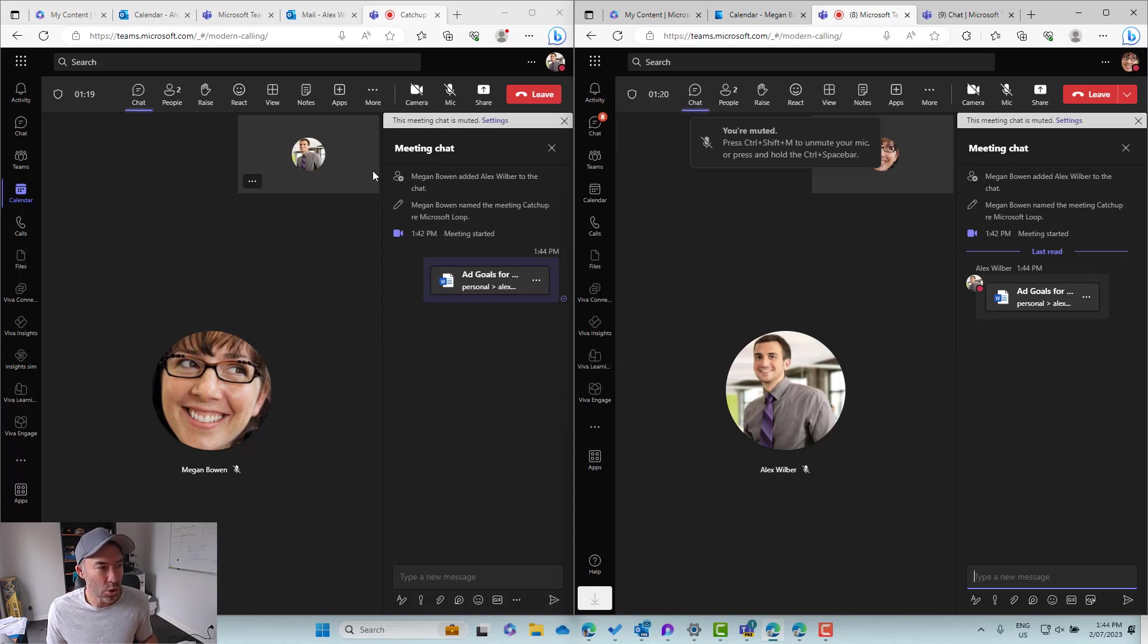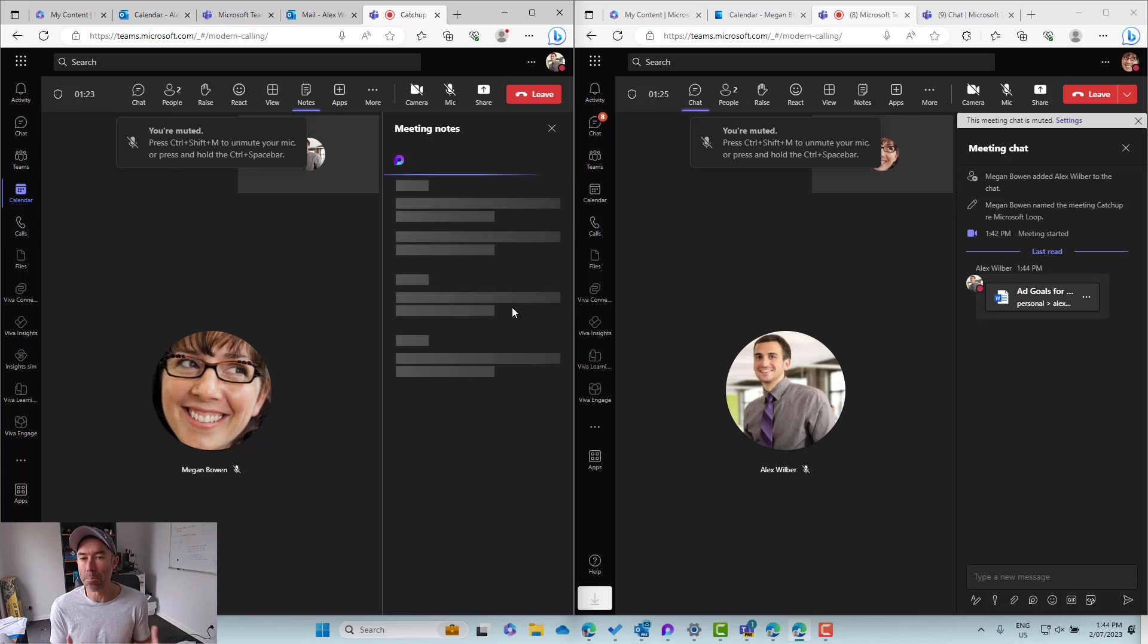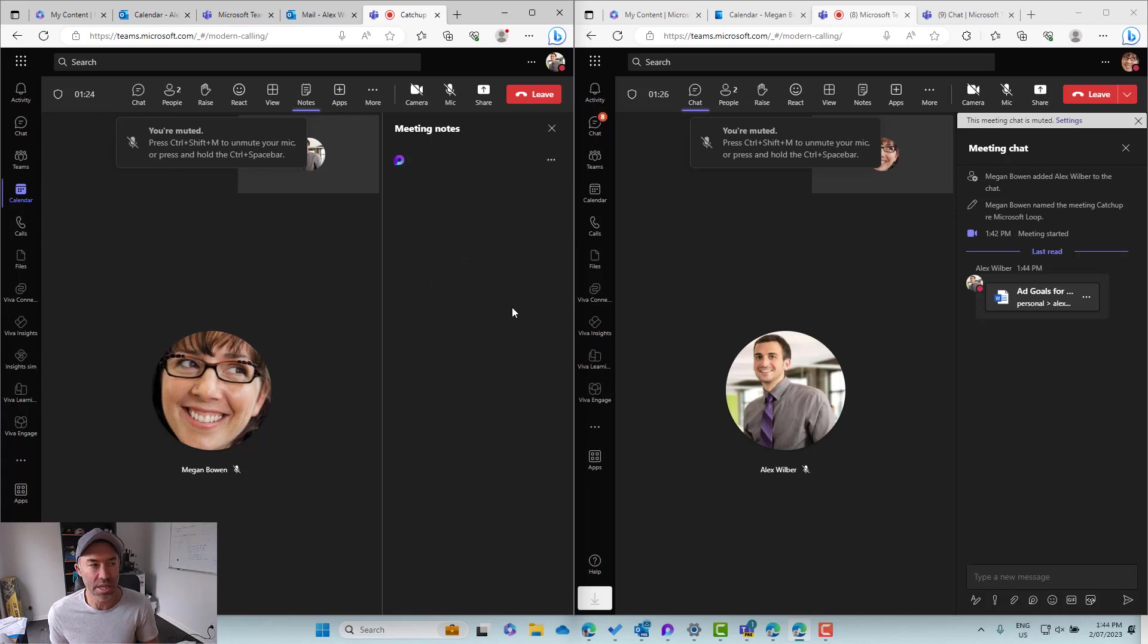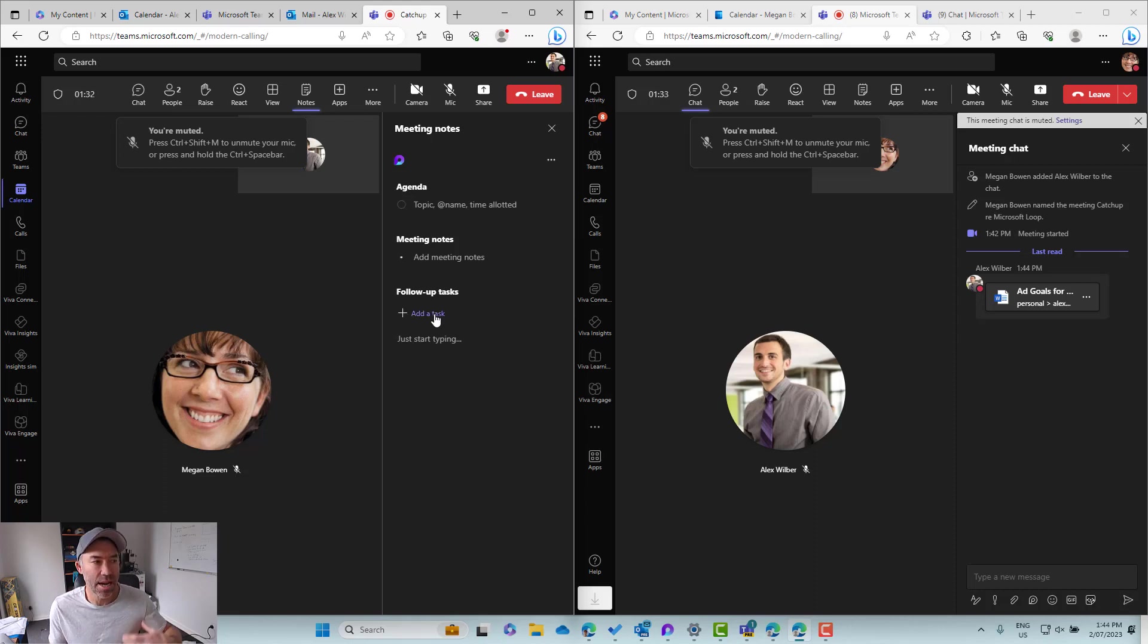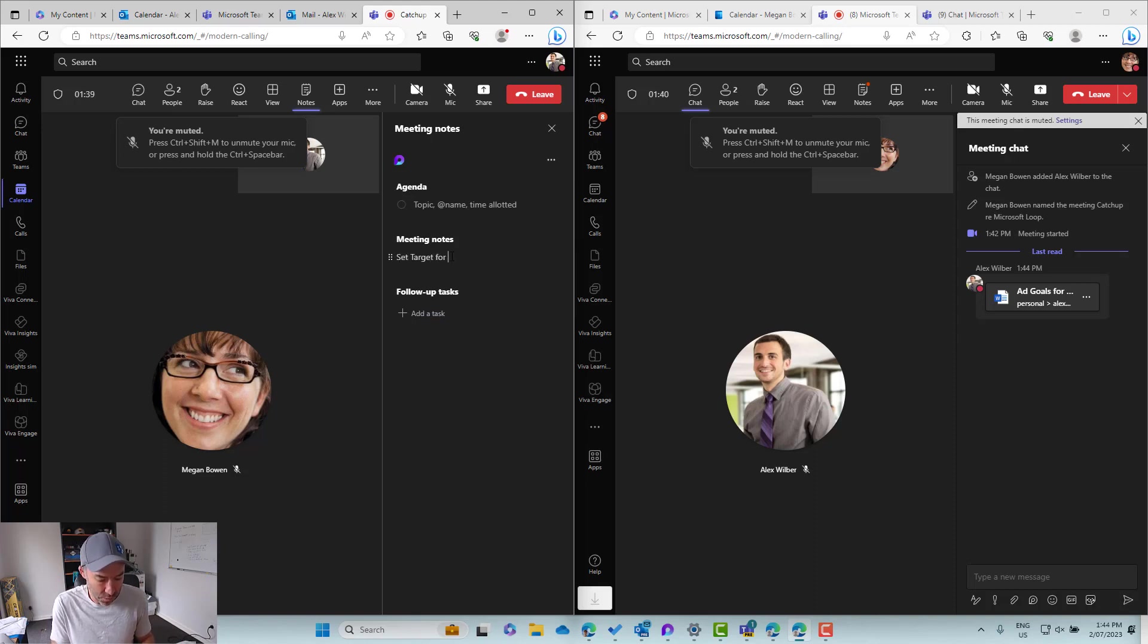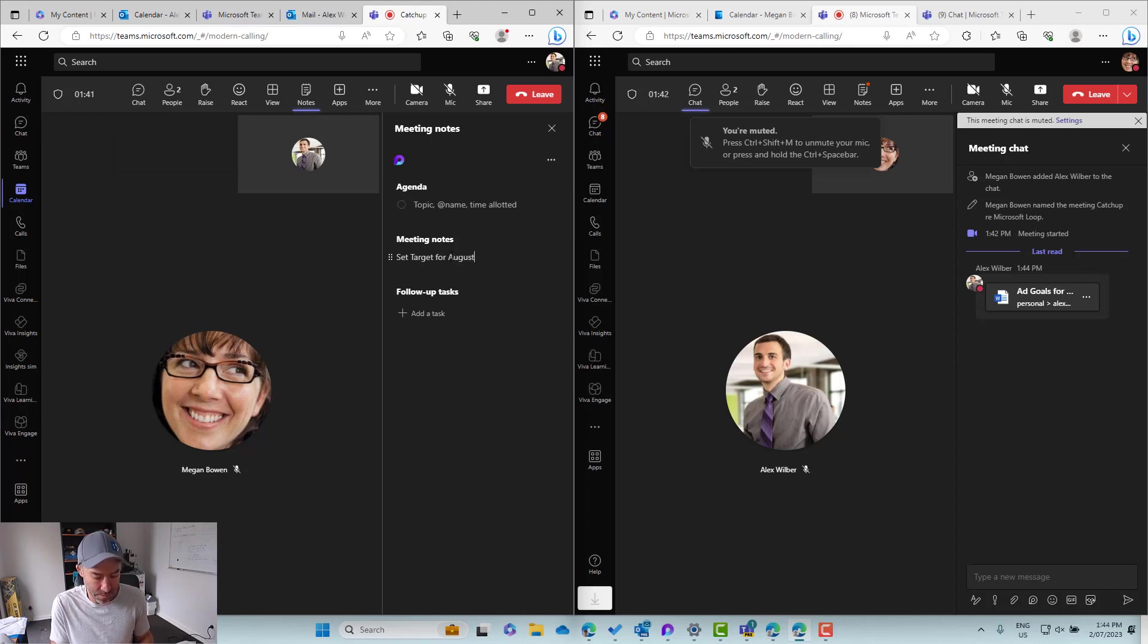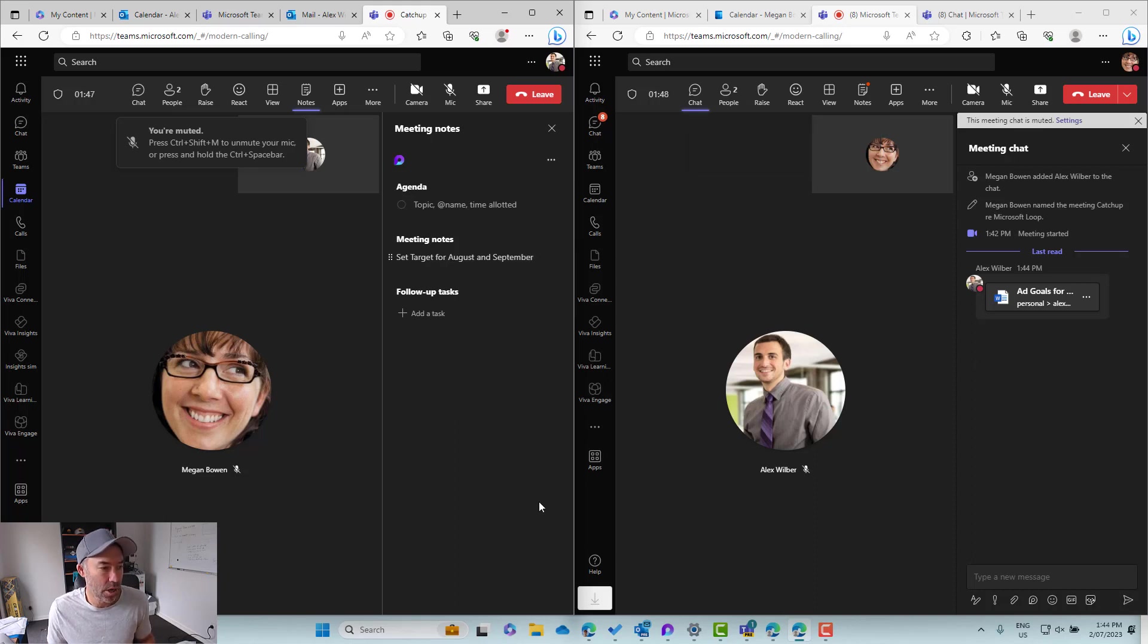We could also start taking some notes. So let's go forward now and get our meeting notes all set up and ready to go. So here is our meeting notes that are powered by Microsoft Loop and we can add some follow-up tasks. We've got our agenda and we've got our meeting notes. Let's go for set targets for August and September and we're good to go.